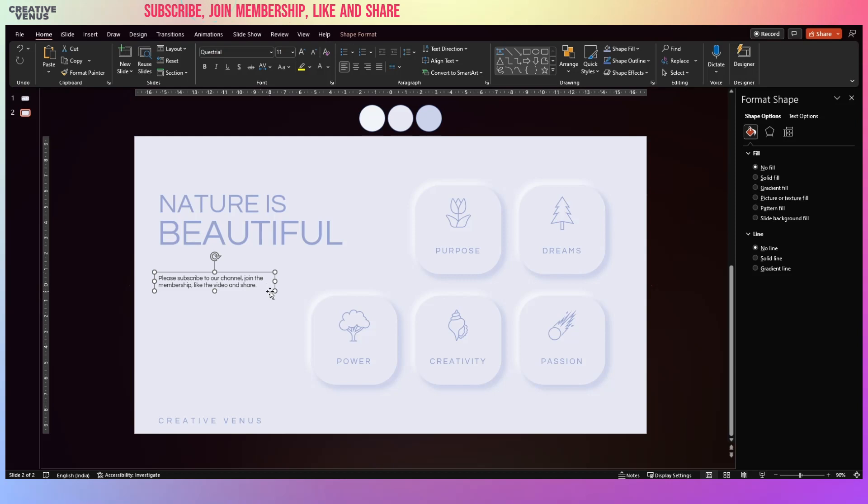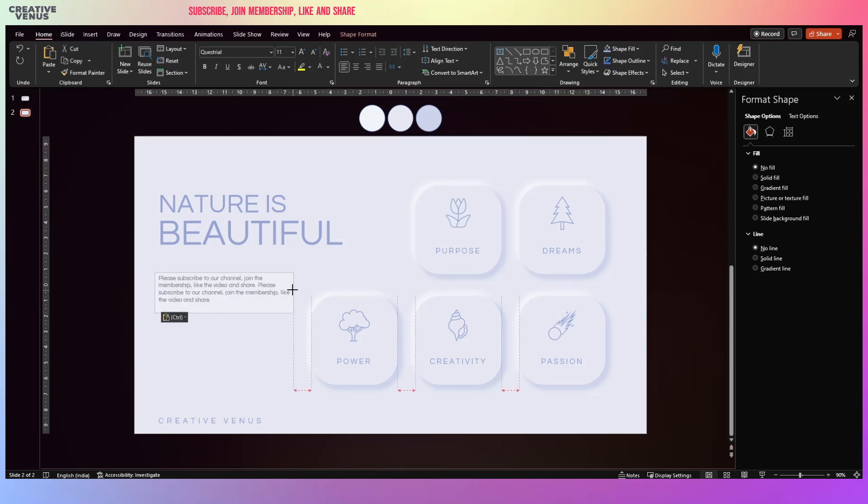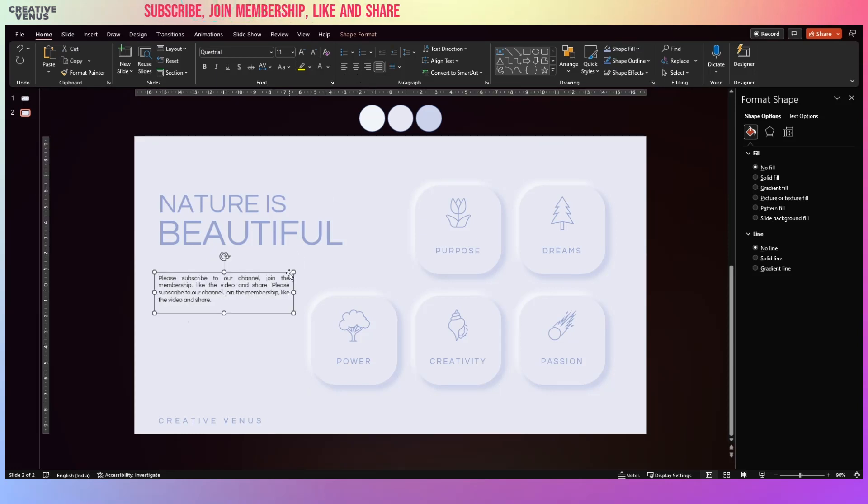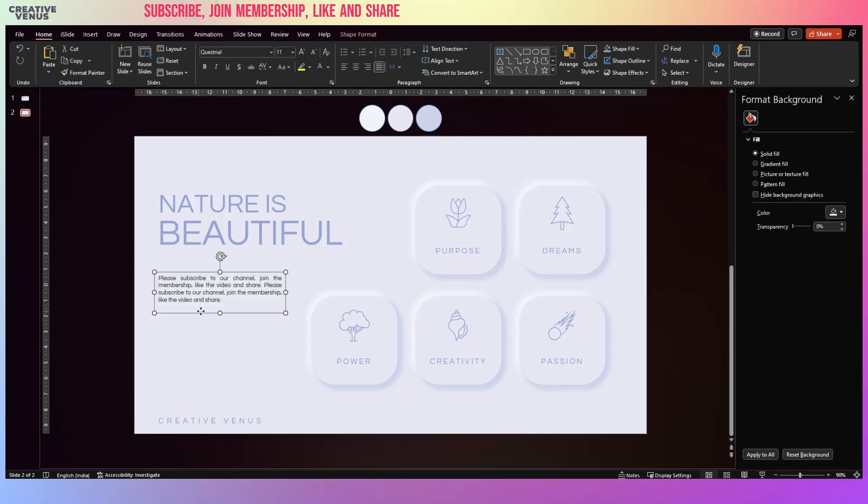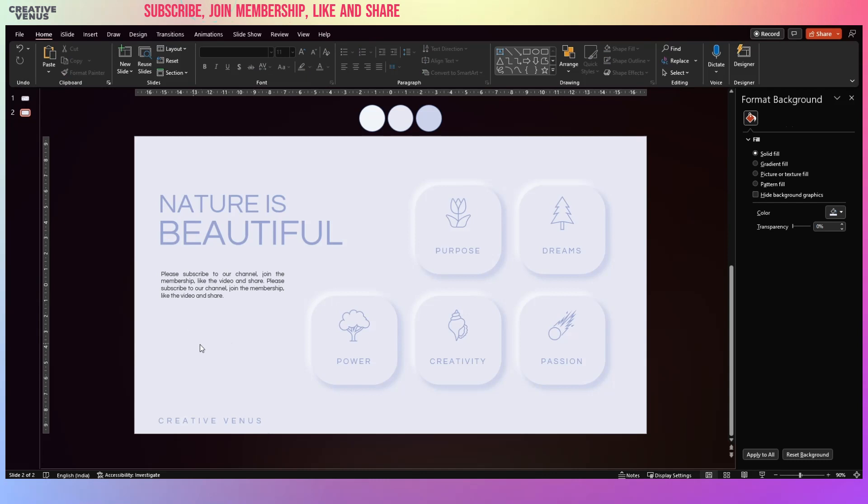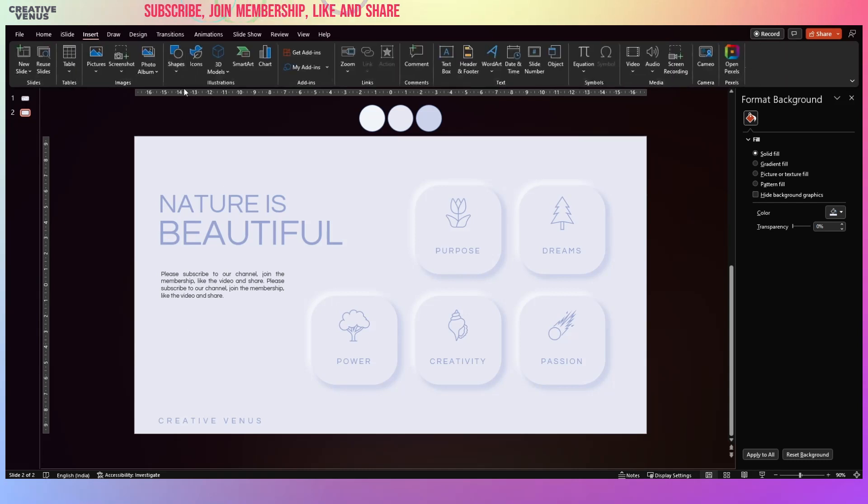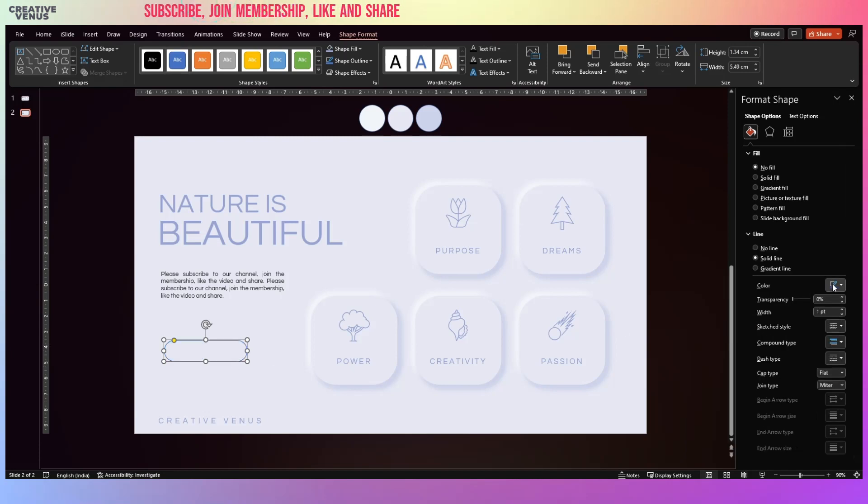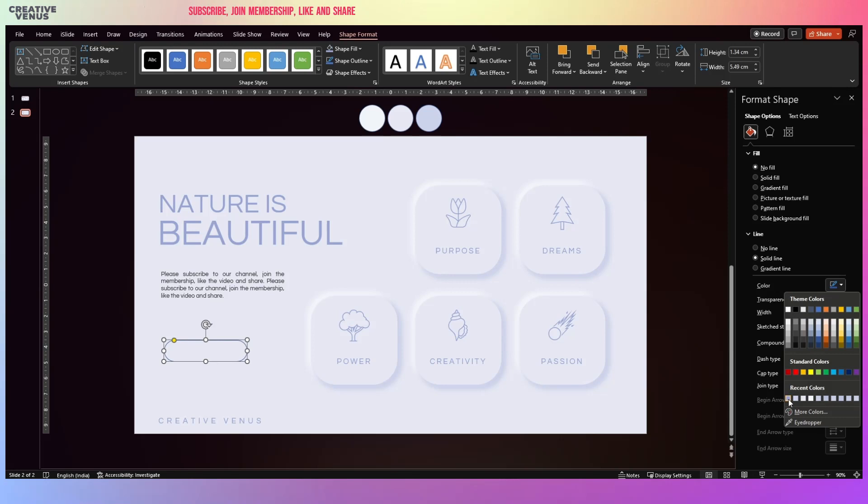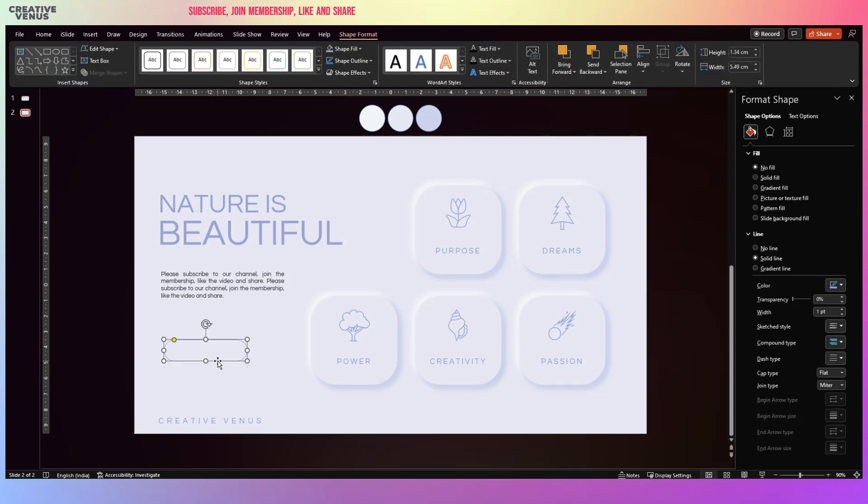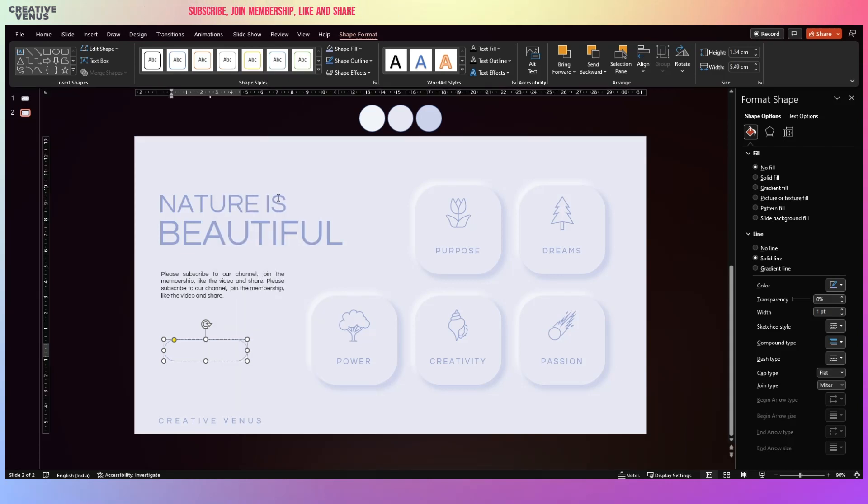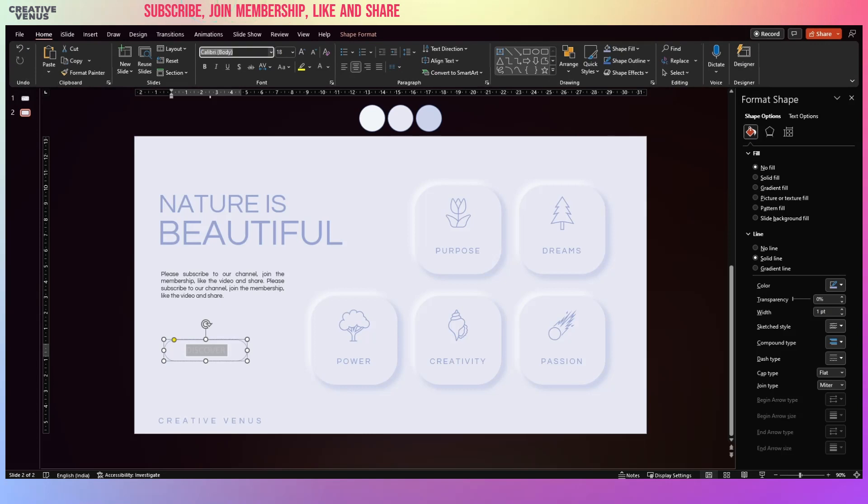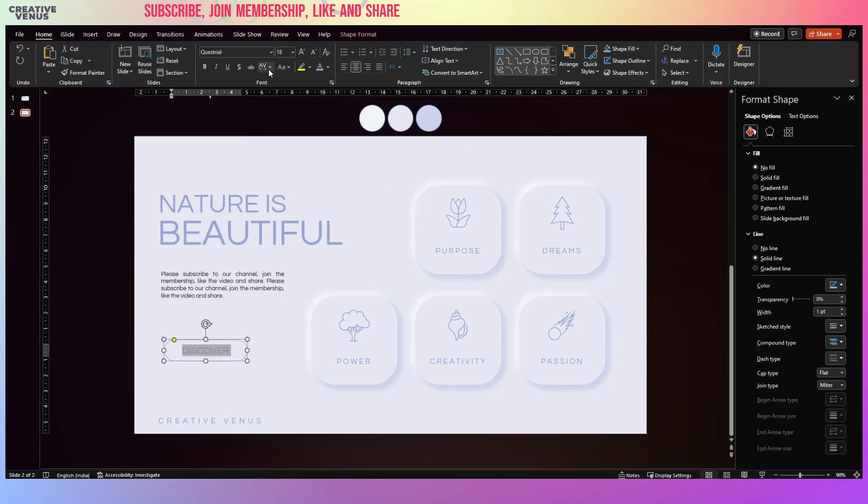And we can also add some text, some important text that you want to show. For example, this could be subscribe to our channel. So we can place the text here. And if you want you can add one button here as well. And for that let's insert this rounded rectangle and make it completely rounded. And we will not fill anything, just we will keep the outline. So it's a very minimalistic kind of design, nothing fancy. And let's write here Discover. Change the font to Questrial and then change the color and the character spacing. And then you can adjust the font size.